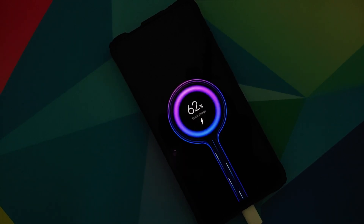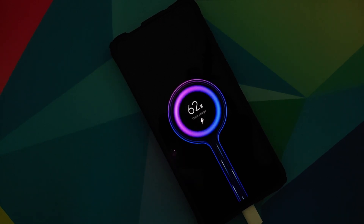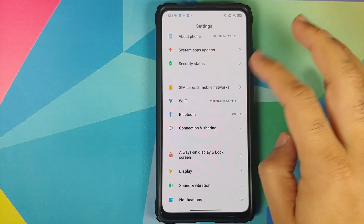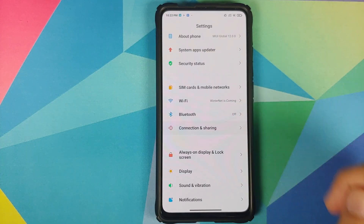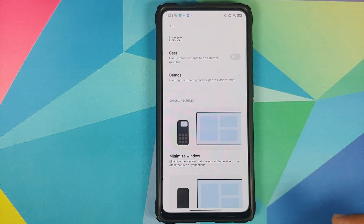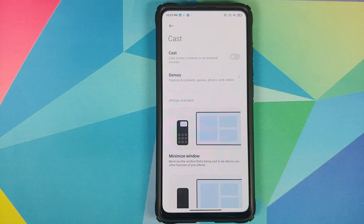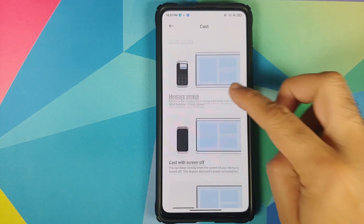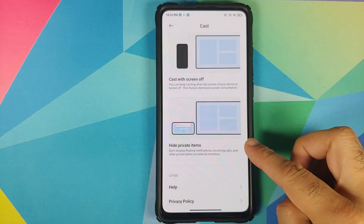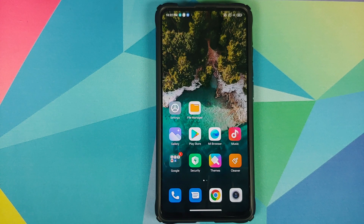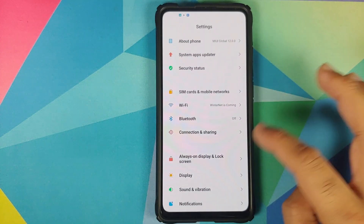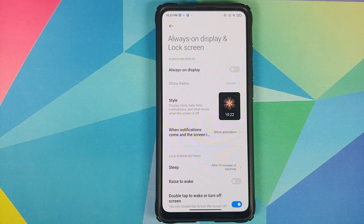Going into Settings, there's not much to talk about in the first few options. Going into Connection & Sharing, then Cast, you do have the new Universal Casting feature they announced. It allows you to hide your private items on the device you're casting to. I personally don't have a device to test this, but the Universal Casting feature is present in the build.